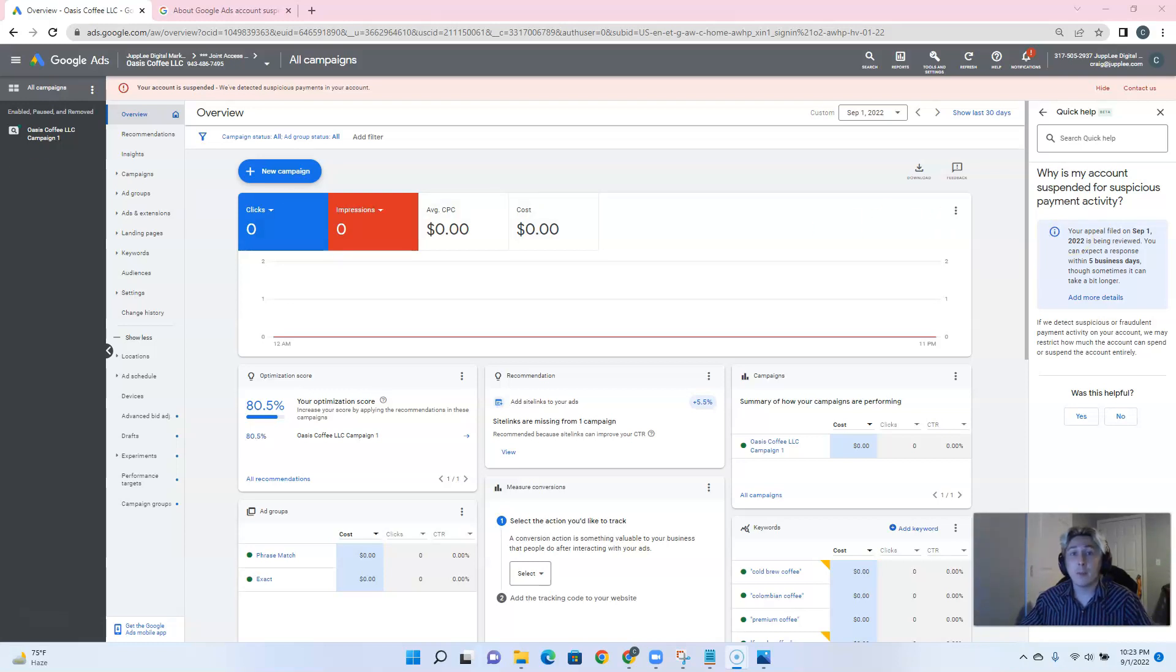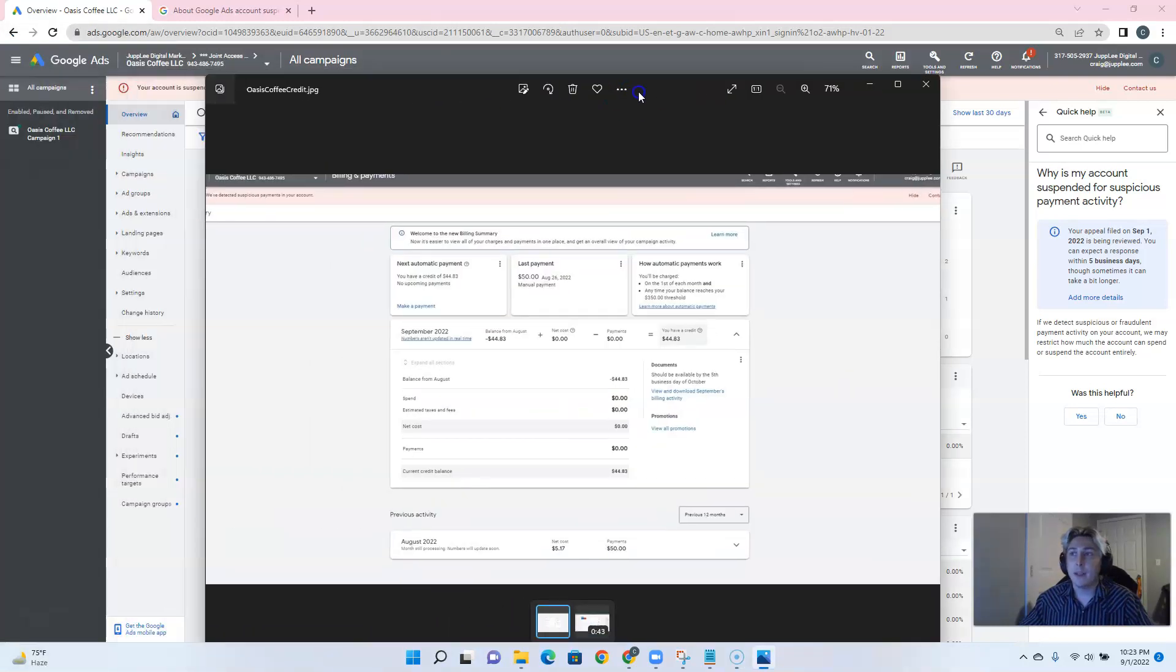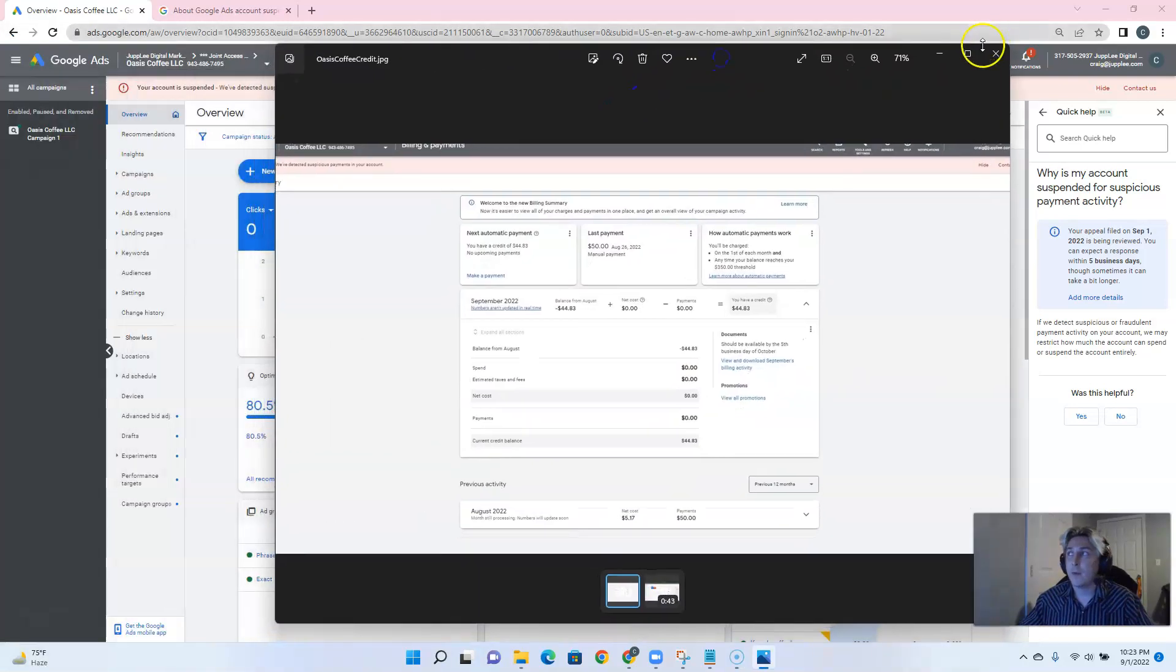I wanted to point out with this one the fault on Google's part for getting this account suspended. And yes, it happens more often than we'd like to admit, accounts getting suspended because Google made a mistake on their part. And I'll show you exactly what I mean in this photo.